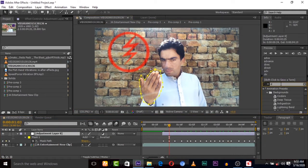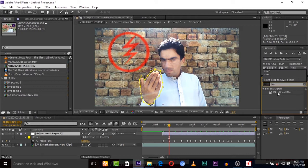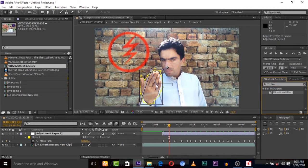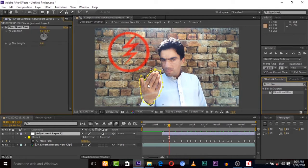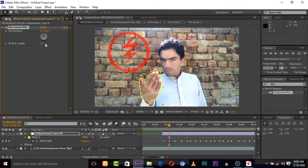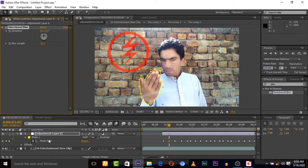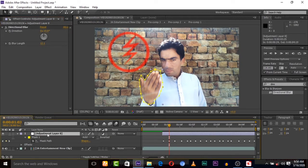So masking is completed. Search for an effect, directional blur, drag it up to this adjustment layer. Give some blur to your hand as you want, as you have wishing for light. Like I am blurring my hand as you can see.